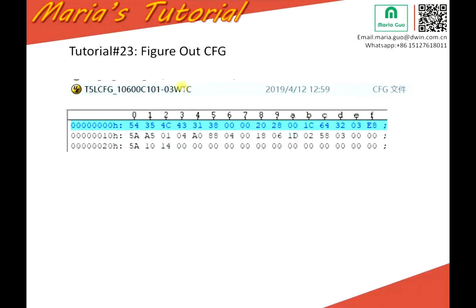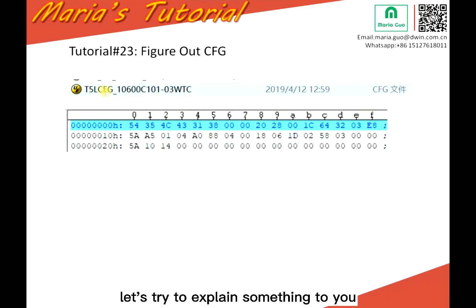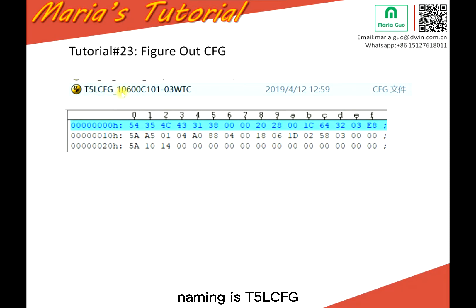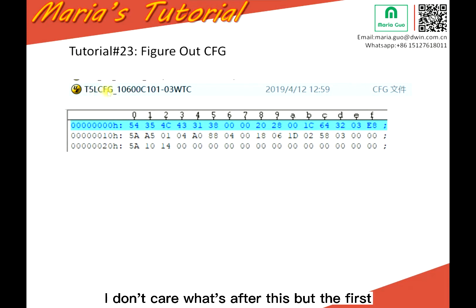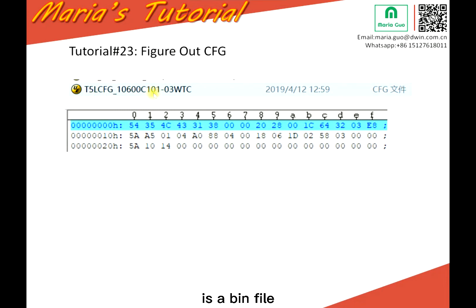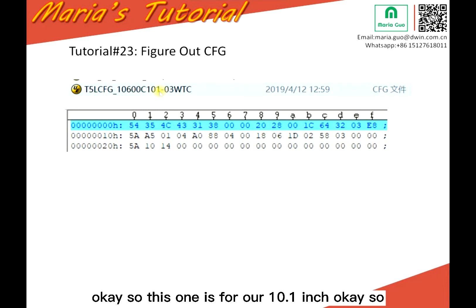Let's try to explain something to you. So here, this is the CFG. The first naming is T5LCFG — I don't care what's after this, but the first part is T5LCFG, and this is the CFG file. It's a bin file.